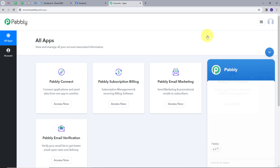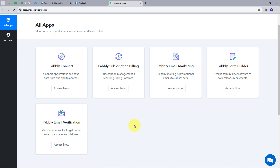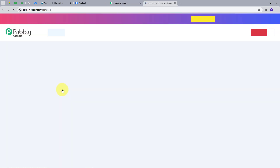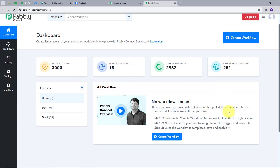After signing in, you will get to see this page showing all the tools that Pabbly offers. We are going to use Pabbly Connect here, so I am going to click on the Access Now button under Pabbly Connect. It will take us to the dashboard of Pabbly Connect, where we have the workflow section showing all workflows, and a folder section where we can create new folders and save workflows.